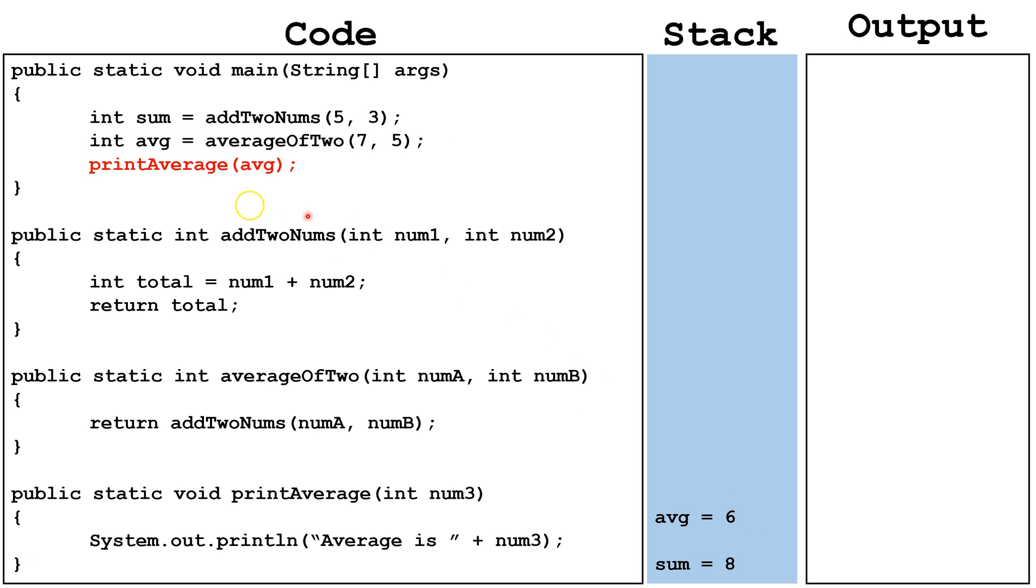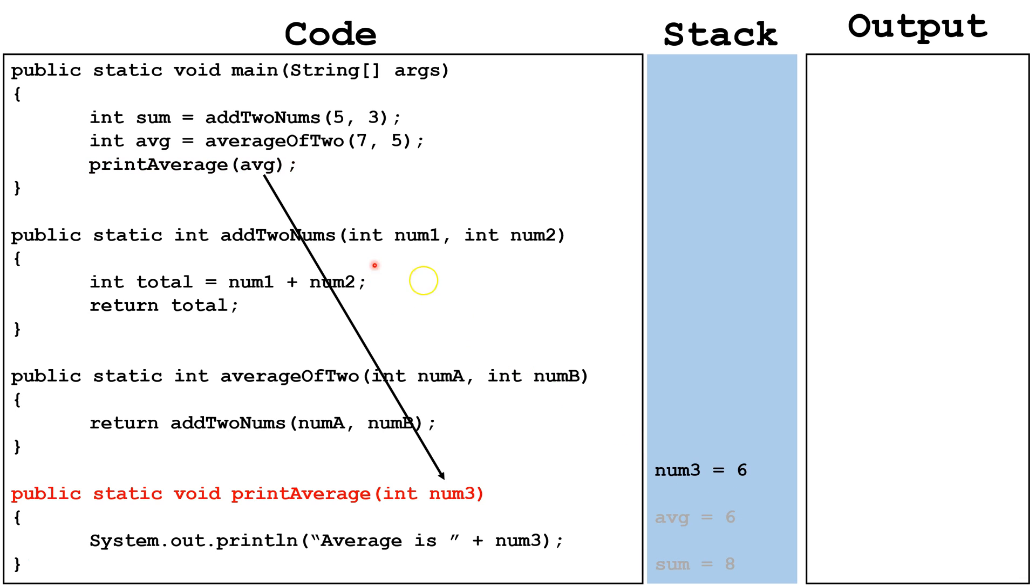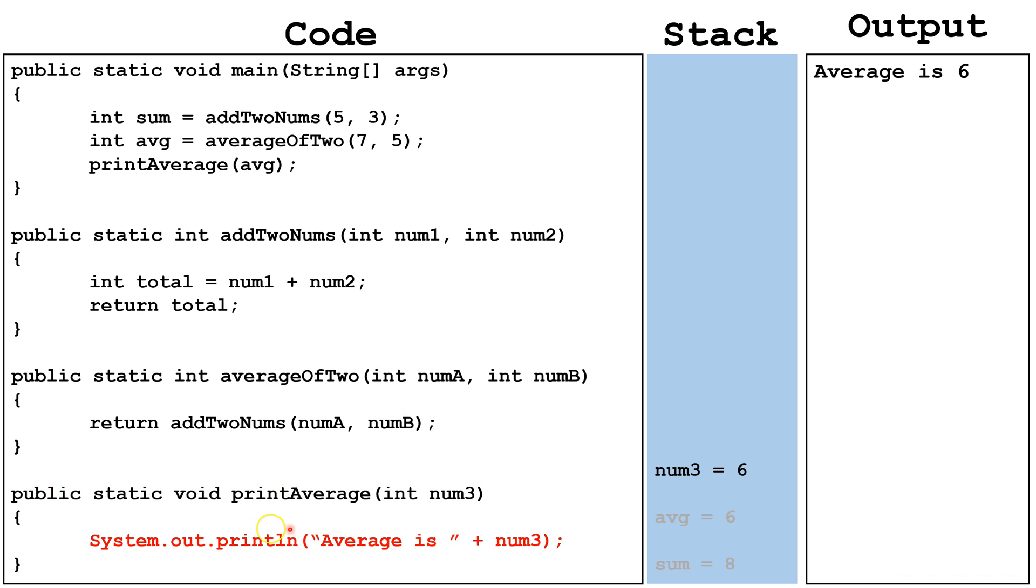Finally, we're going to call the method printAverage and pass it whatever value is inside the variable avg. The number 6 gets passed to the parameter num3, and that gets created on the stack. Next, we call System.out.println. We concatenate the string literal average is with the data inside the variable num3, so we get average is 6.